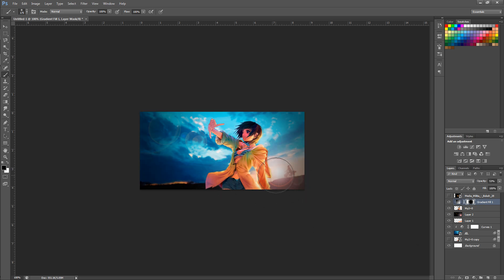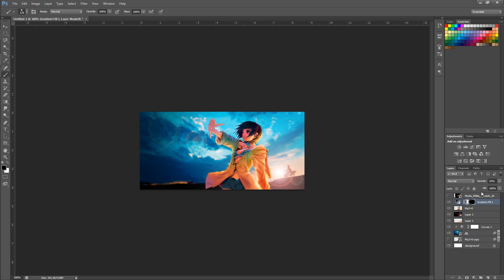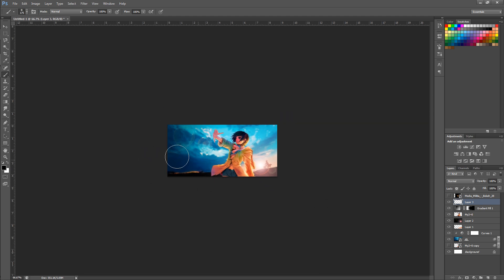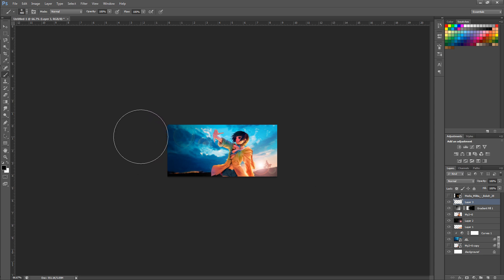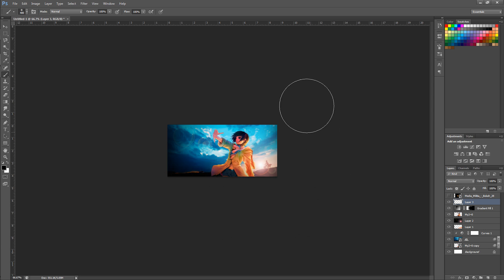We want that lens flare to remain really bright — I probably wouldn't darken that side at all. The gradient is a handy trick for even vignetting, but if you want lighting only on one side, you can also take a big soft black brush on a new layer and manually darken those edges a little. Yeah, I like that.